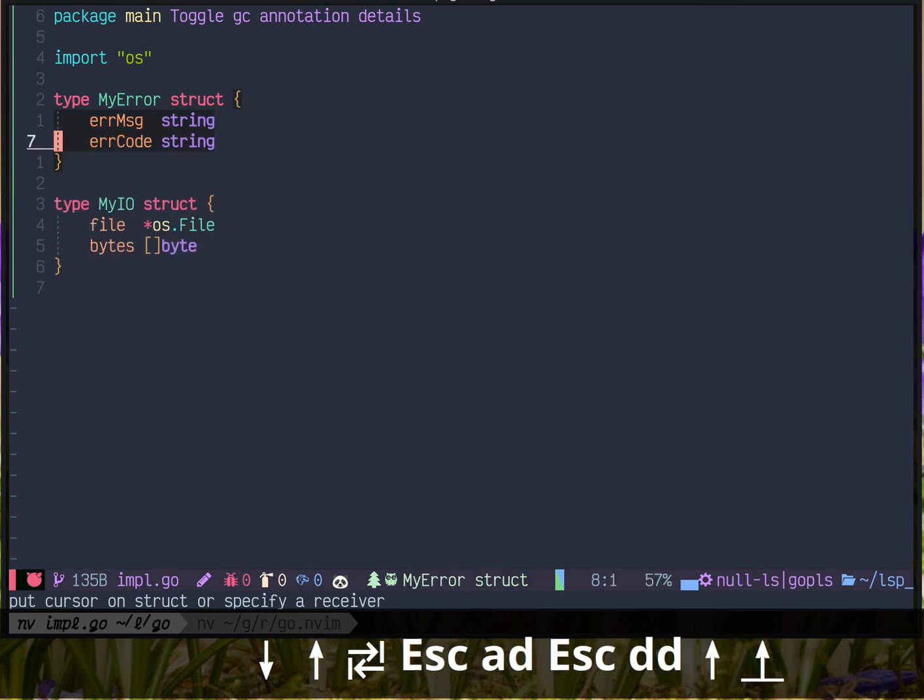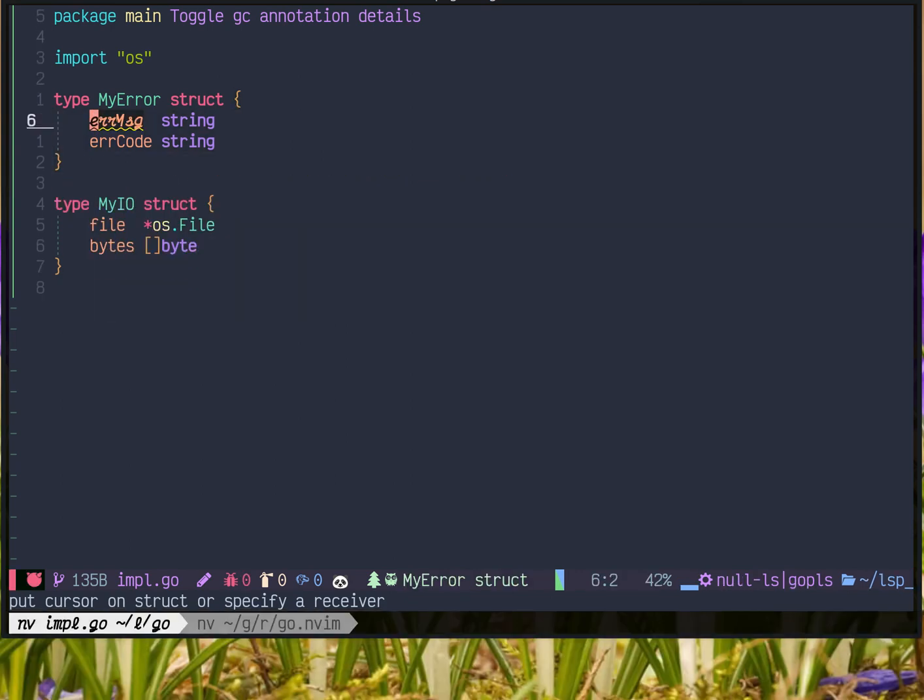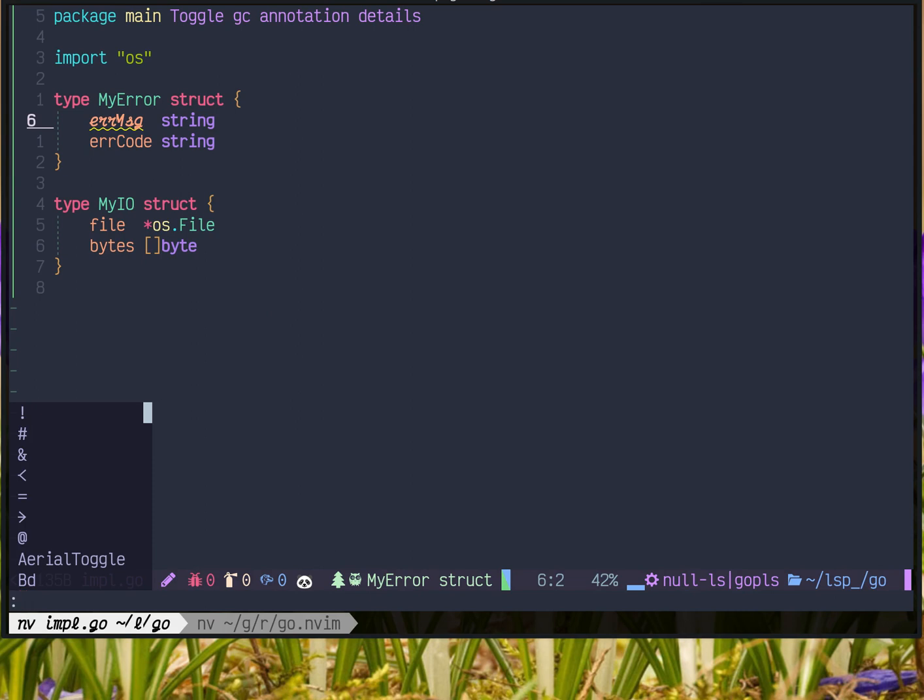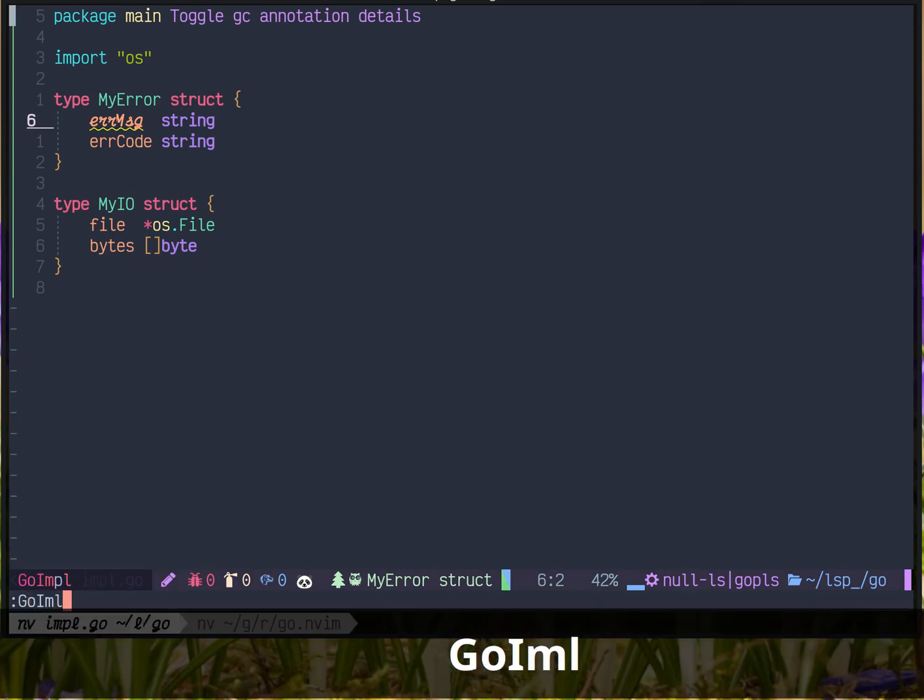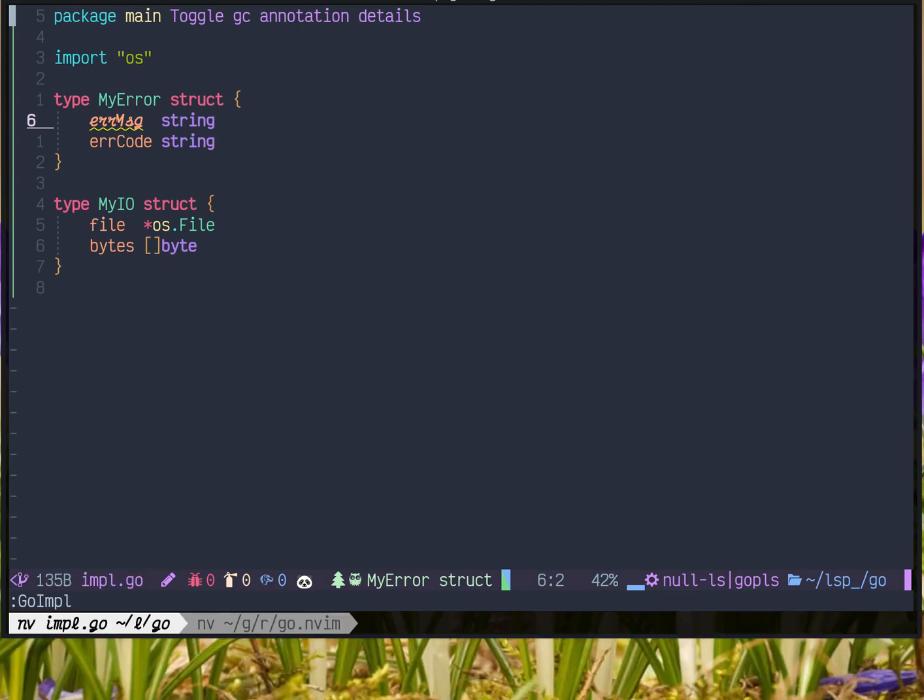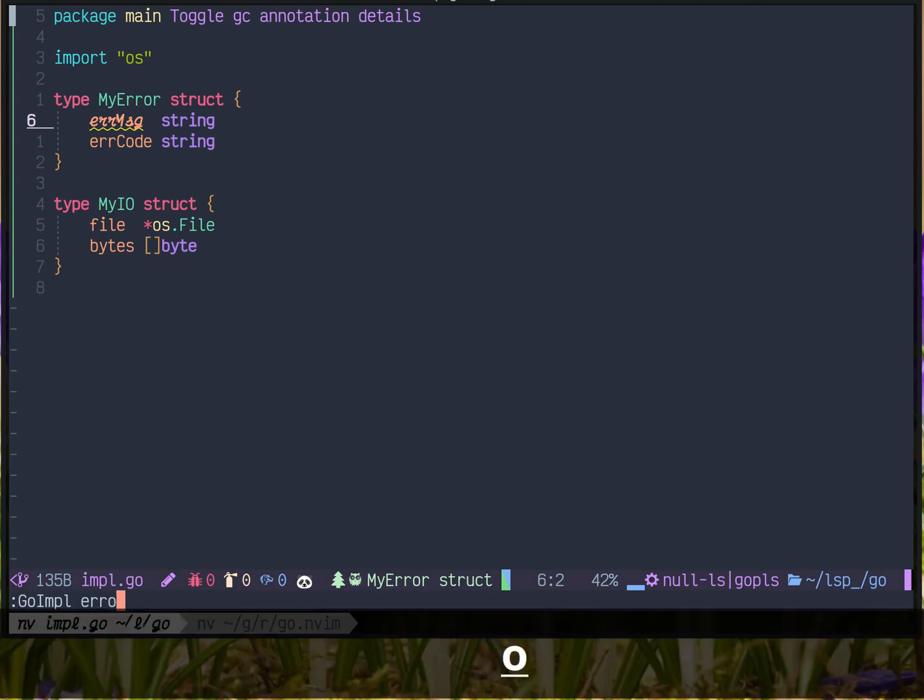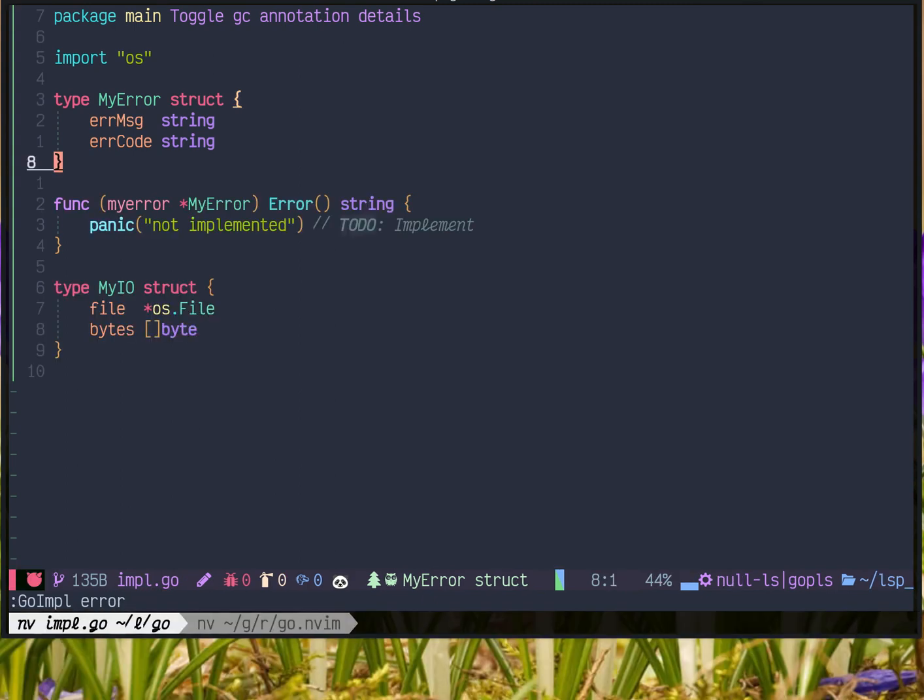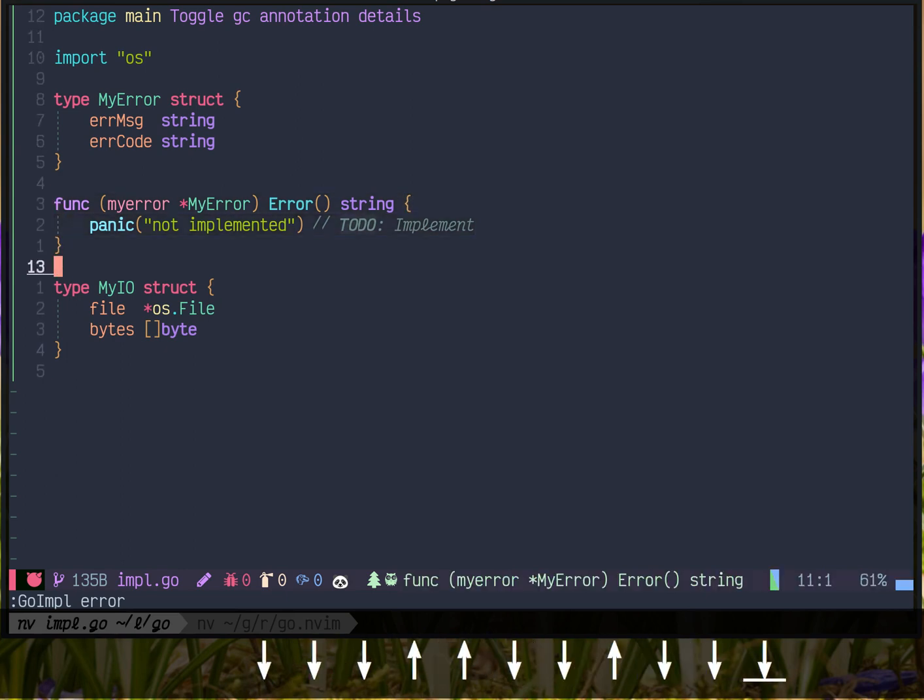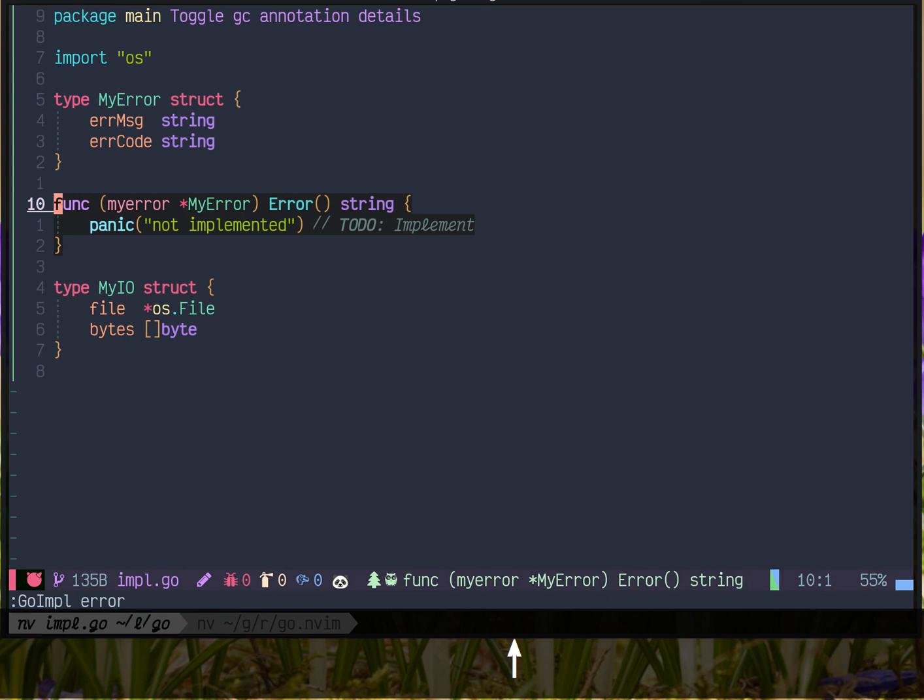Say I want to implement error. Type in error. It will automatically populate the error interface methods.